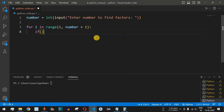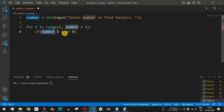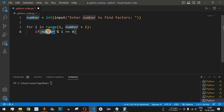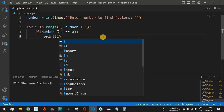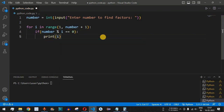Inside the loop, we add the condition: if number % i is equal to 0. When we divide the number by i and the remainder is 0, that means i is one of the factors of that number. We then have a print statement that prints i, which is one of the factors.